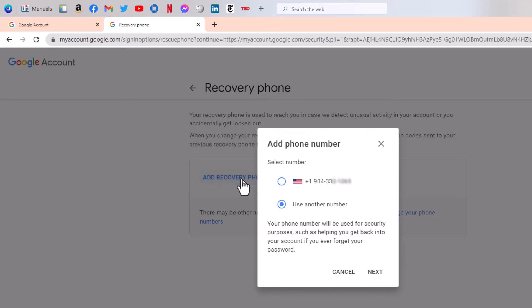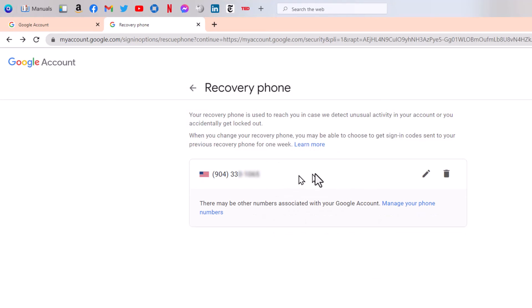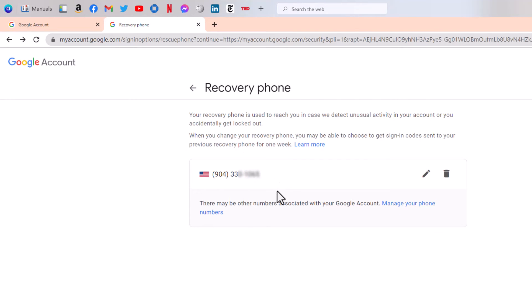You add a recovery phone. You'll probably have to type it in, but it might already be there, in which case all you need to do is verify that this is your correct phone number.